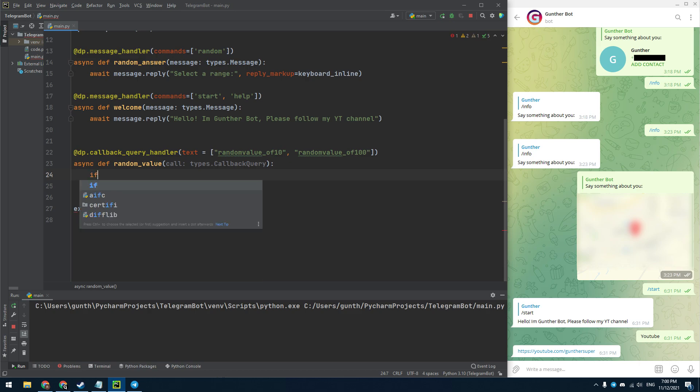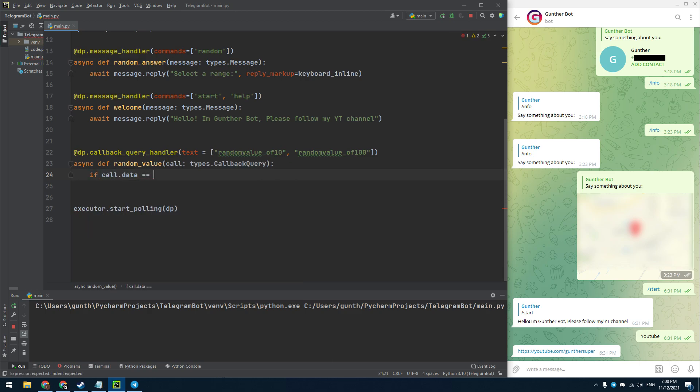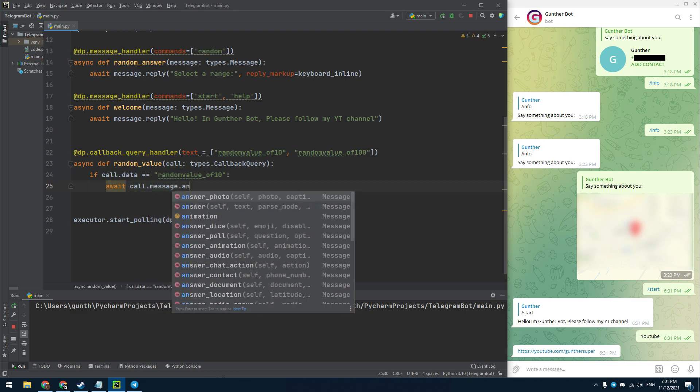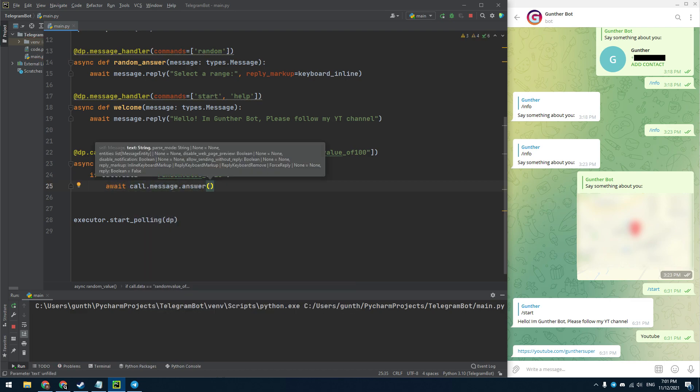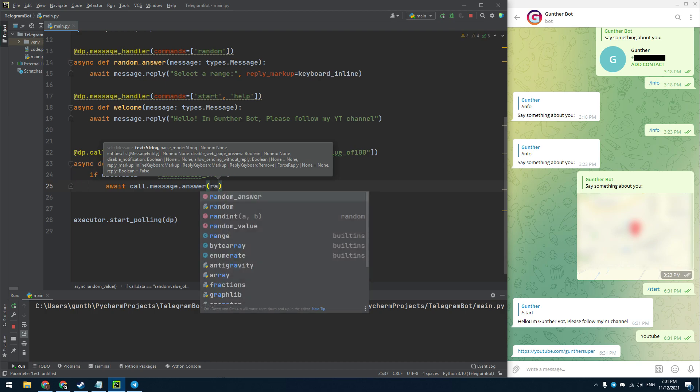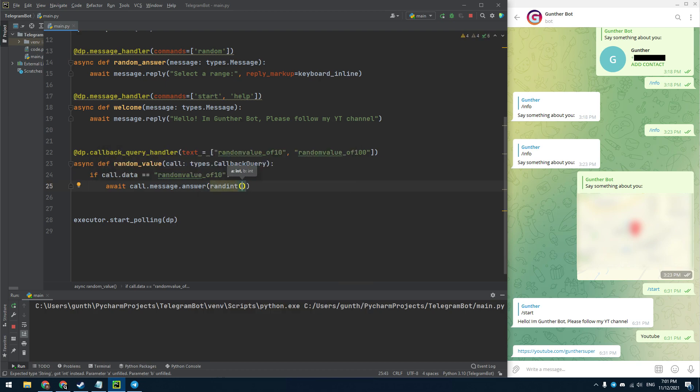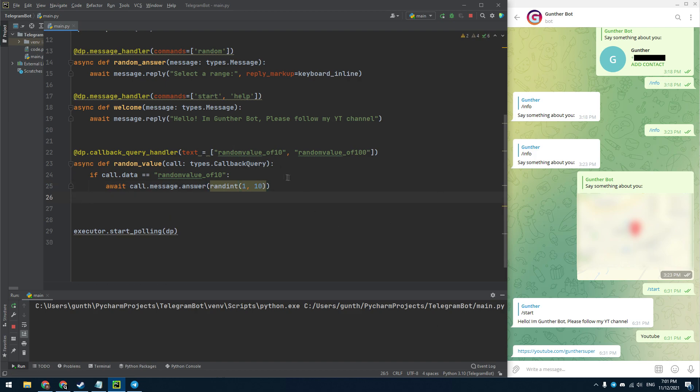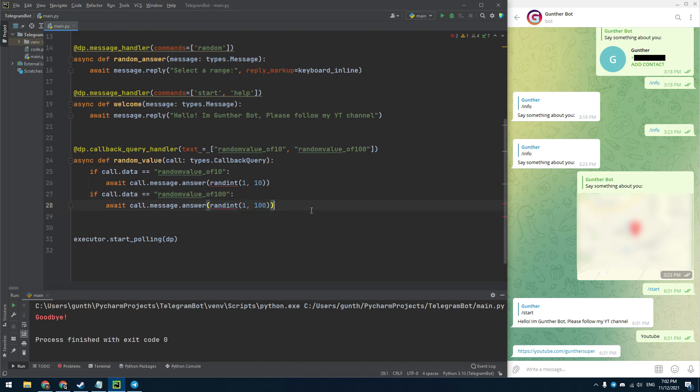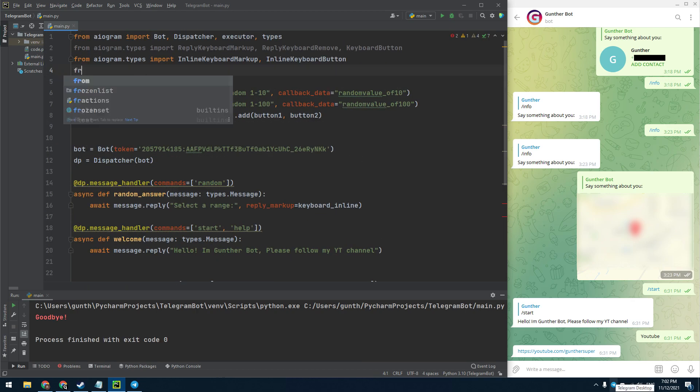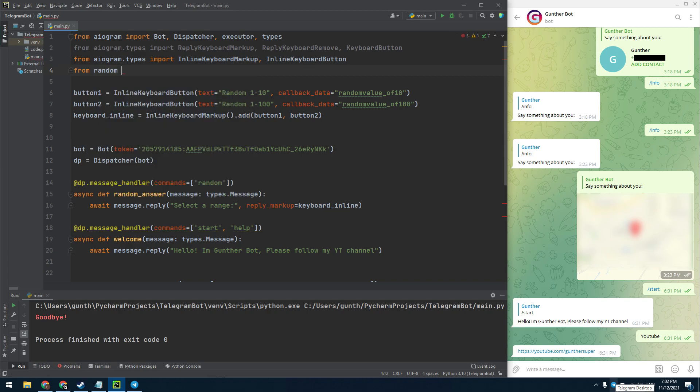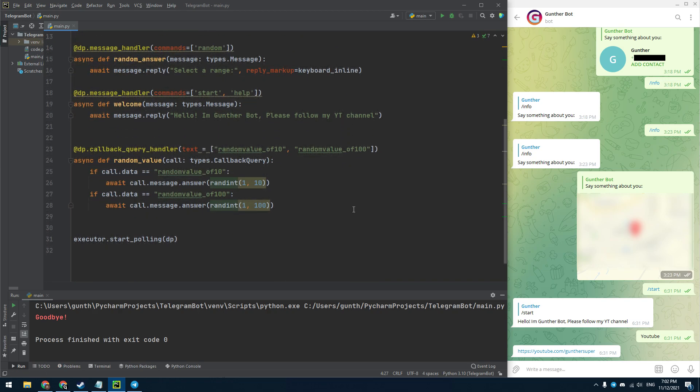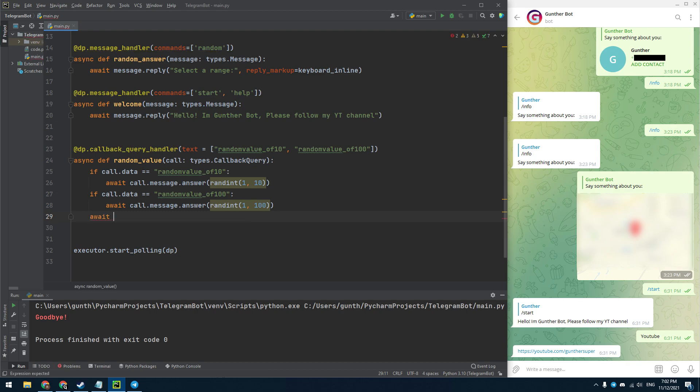I have two callbacks, so I have to make two conditions for callback data. Depending on the button pressed, the script will return a random number for two ranges, up to 10 and up to 100. Make a condition, if data of callback equals random value of 10, then the bot answers to you with a random value from 1 to 10. And then duplicate this condition for another range, from 1 to 100. And don't forget to import the random package to the code. And it's also recommended to add this line at the end of the callback function. I think this part of the code is clear to you, this is pretty simple here.